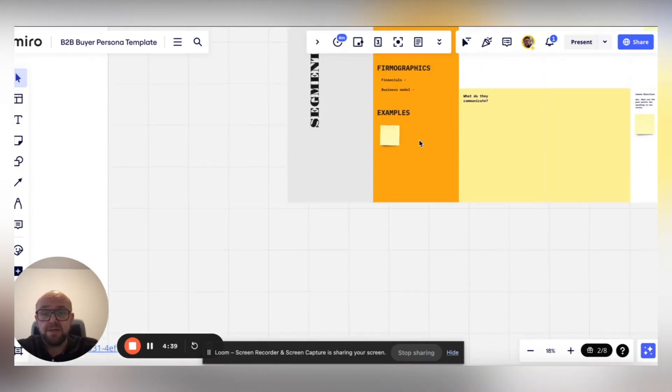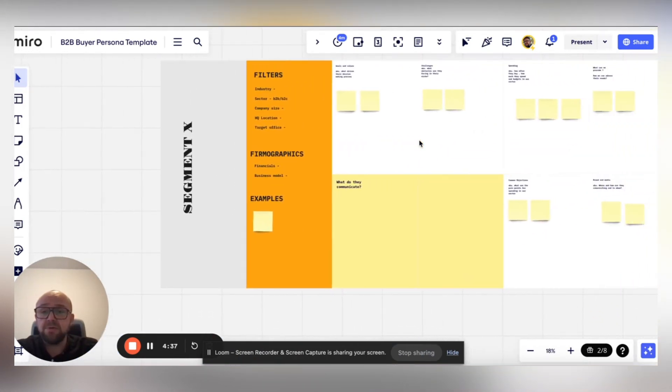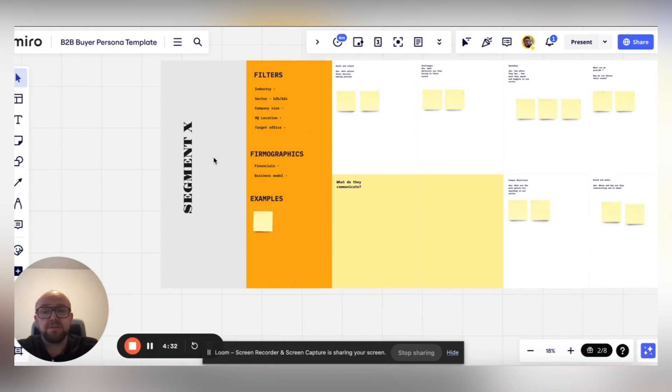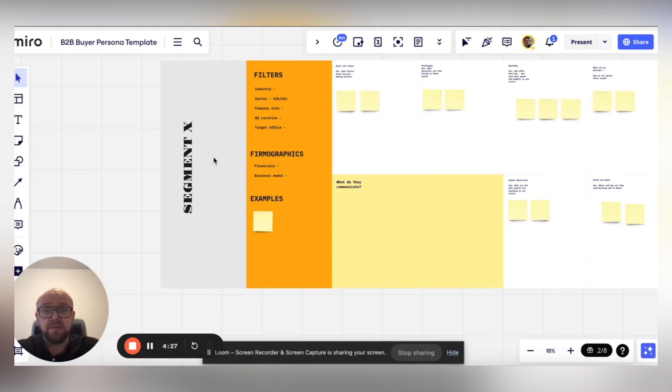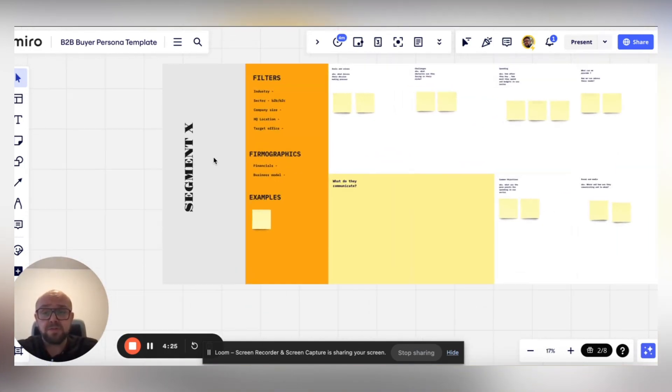Now, the deeper you go, the more in detail you go, the better. Because if you say that our segment is B2B, that's like saying to a marketer that anybody can become our client. So choose the segment as deep as you can.